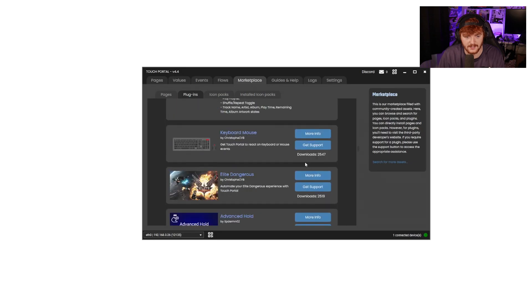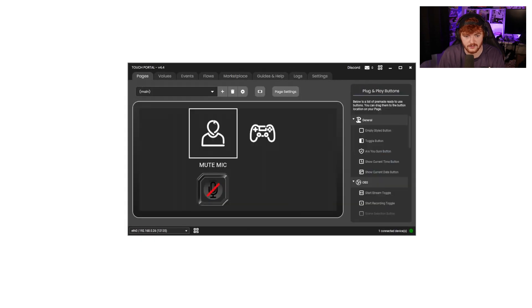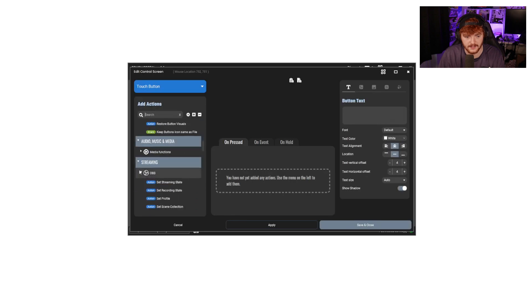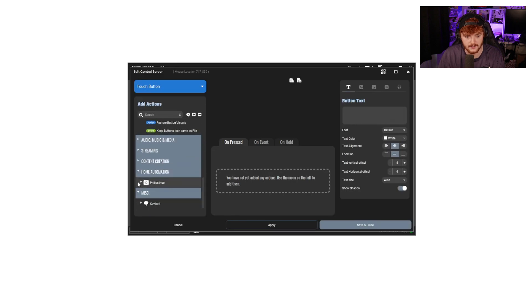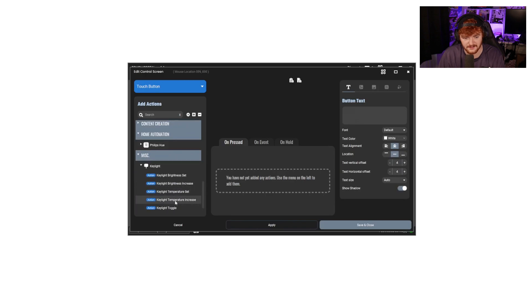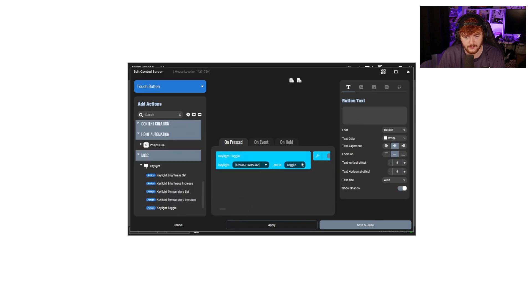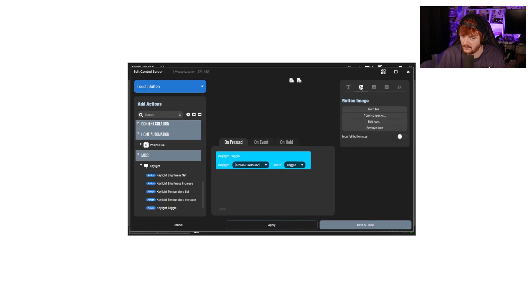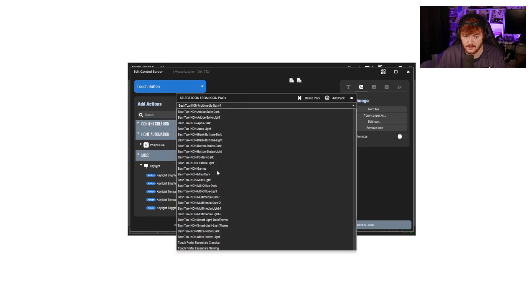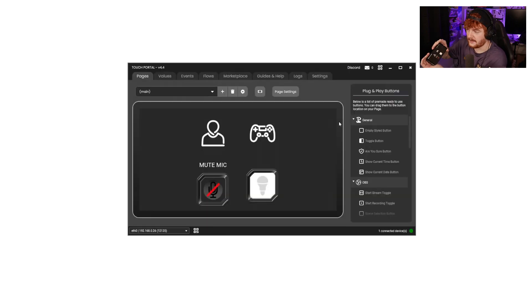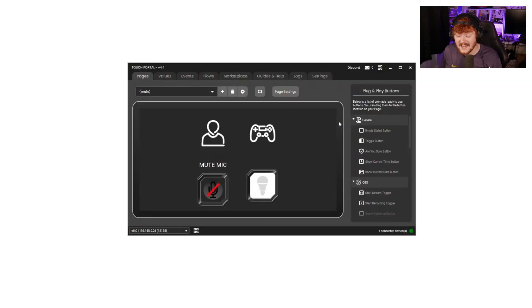I really want to get the Elgato key light integration working. Let's make a button just to turn my light off. Using the key light plugin, I want that button to toggle the light. Using the smart light icon, theoretically clicking this should turn that light off. And — it just works! It's a toggle, so I can just toggle it on and off. How cool is that?